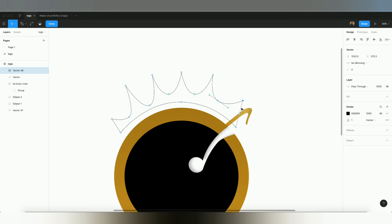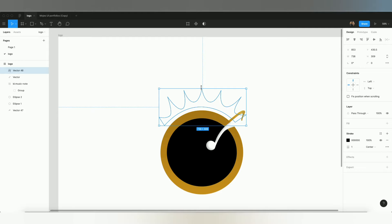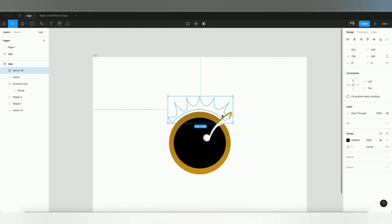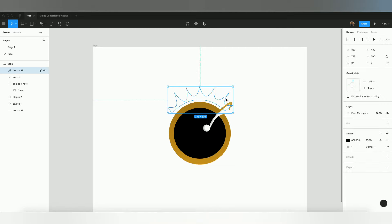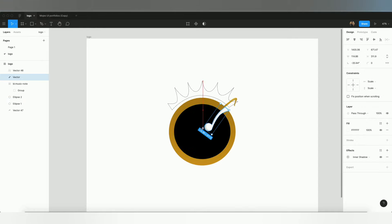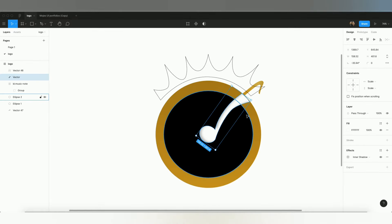I'll create some more vectors from these shapes. You can also make additional vectors the same way. As I showed in my previous logo, I created wings for the music logo — you can do the same thing here. I'll make it a bit bigger by clicking and dragging to scale the object up.